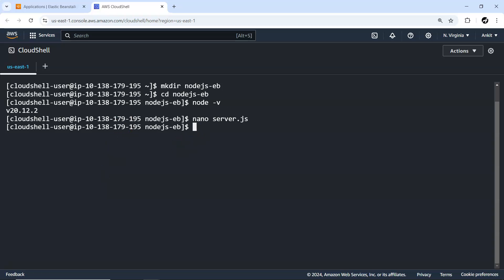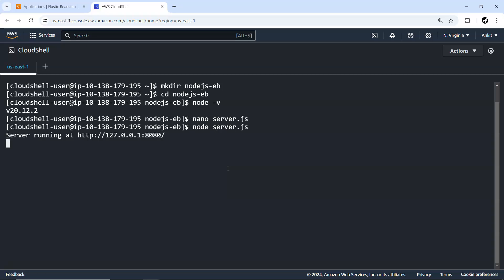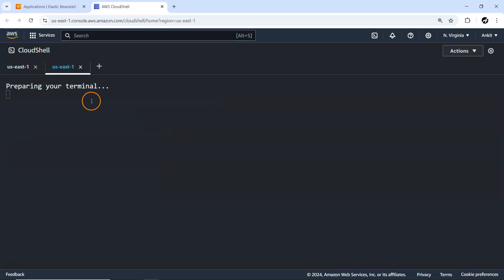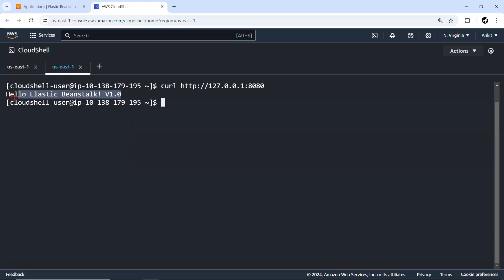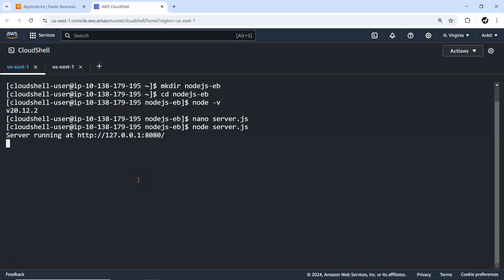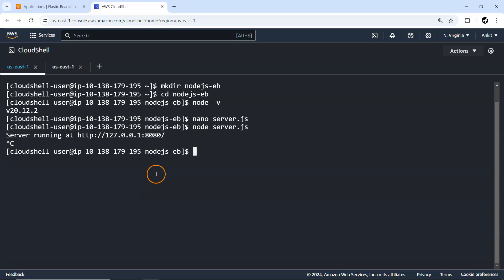Now we have the server.js file. If you want to run it locally, you can run it with 'node server.js' and it will start at that port. To verify, I'll open another tab and use a curl command to fetch from it on the same machine. You can see it has returned 'Hello Elastic Beanstalk version 1.0'. Everything runs fine and is working good, so I'm going to stop it.